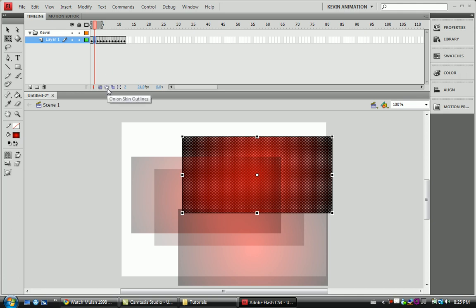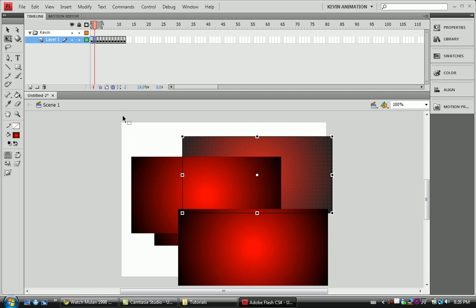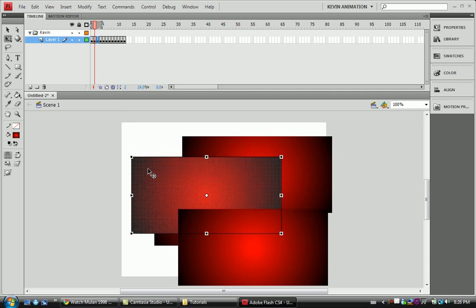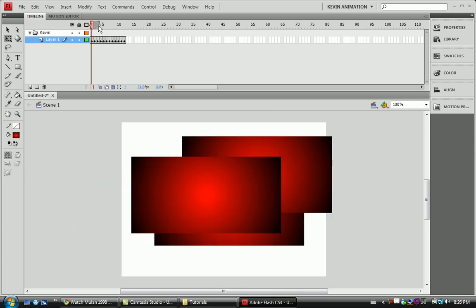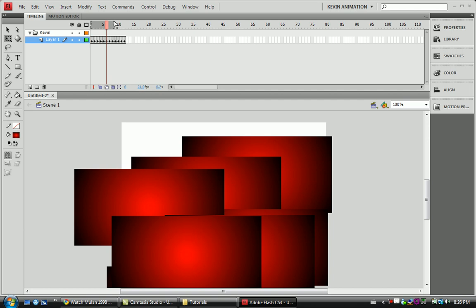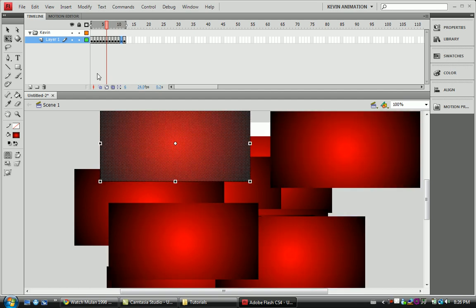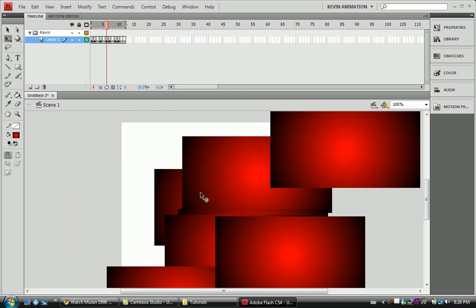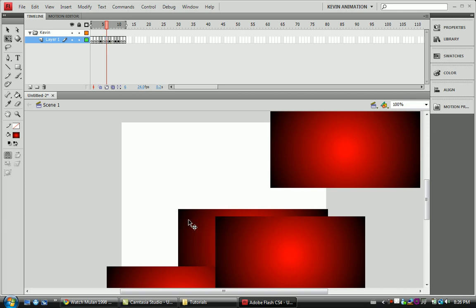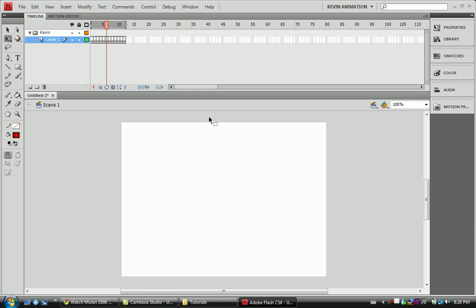Next we have onion skin outlines — they do the same thing as onion skin but show outlines only. And edit multiple frames: no matter what layer or keyframe you're on, you can just go delete, delete, delete and remove as much as you want on whatever keyframe you want.